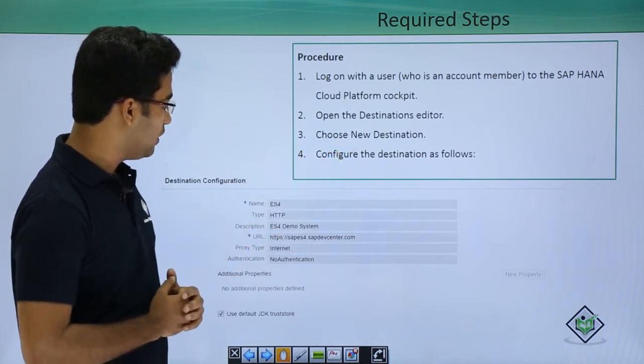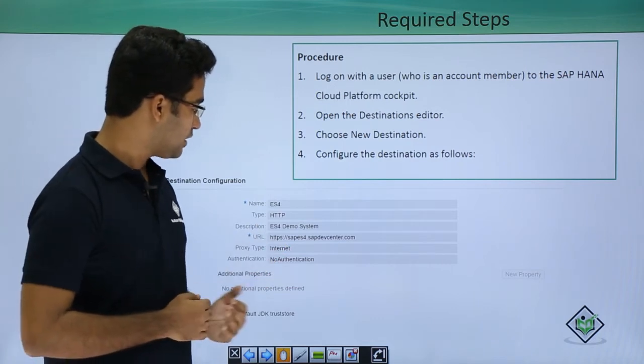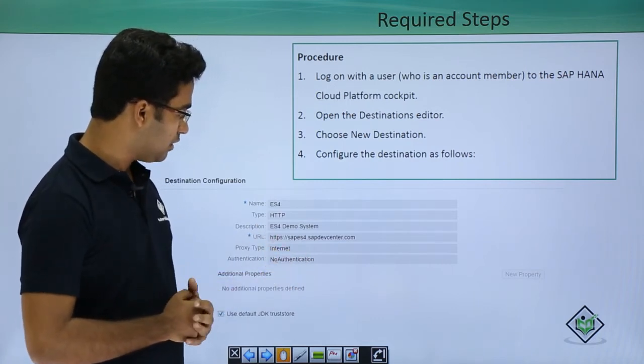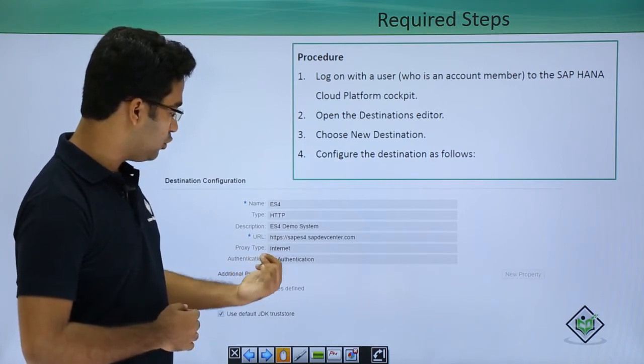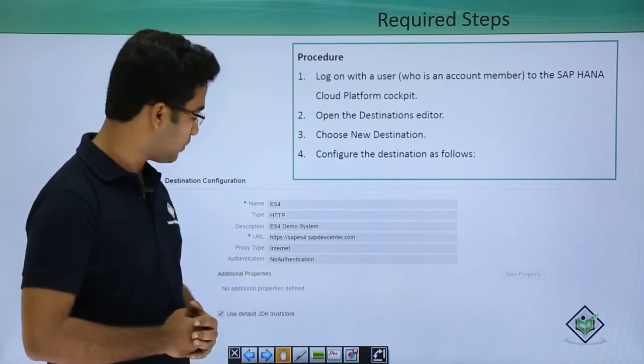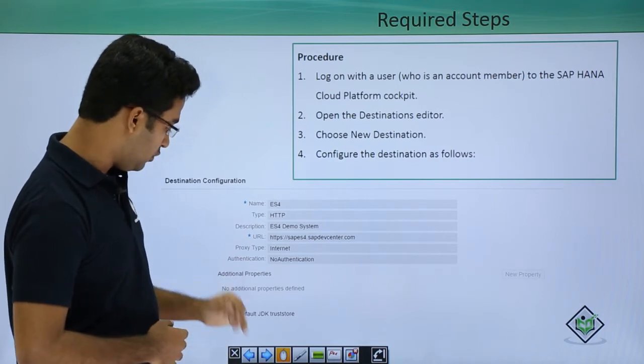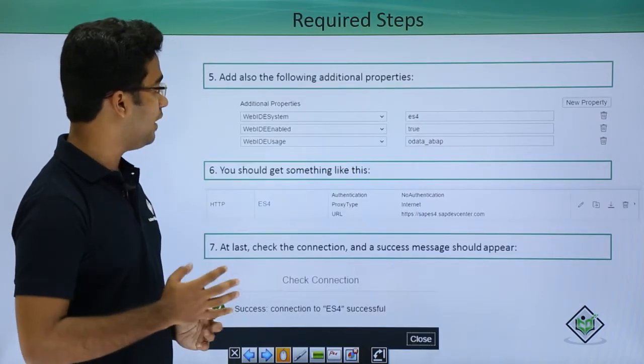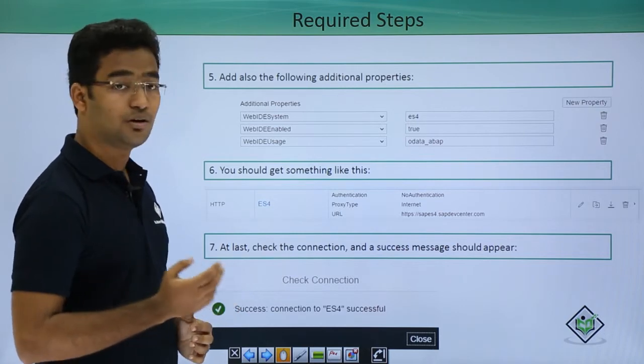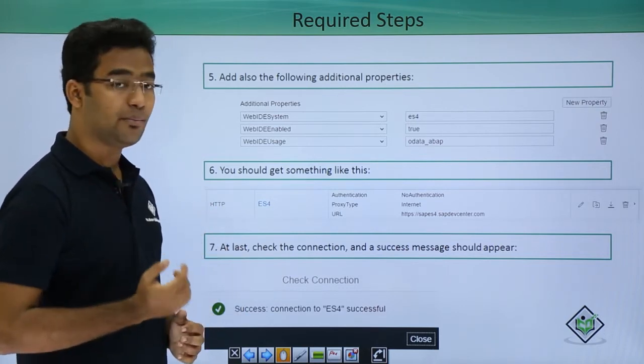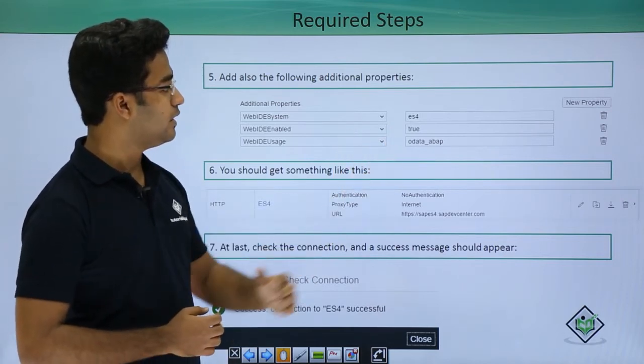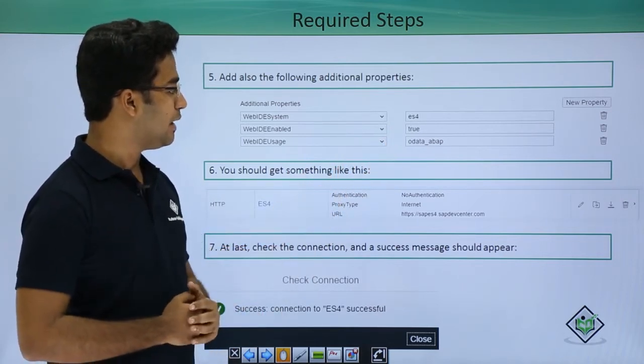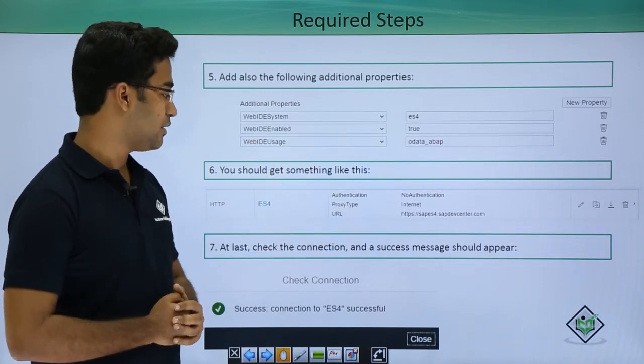You have to provide the name as ES4, then type as HTTP, the description could be this and URL all this should be the same. You could choose no authentication or basic authentication according to your requirement. You also have to add these additional properties which are WebID system, WebID enable and WebID usage. You have to provide ES4, true, OData, ABAP. You have to follow step by step, all should be the same.